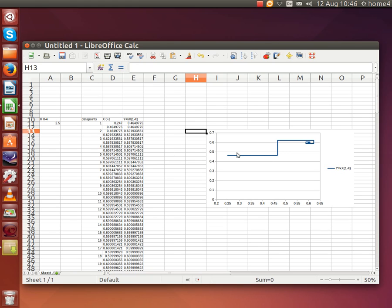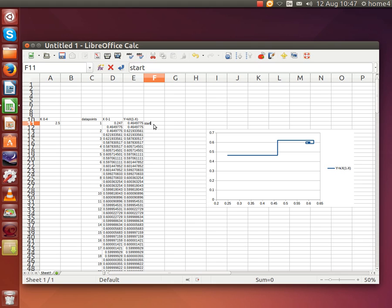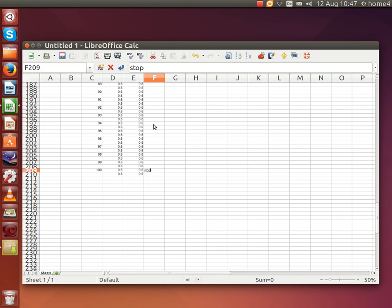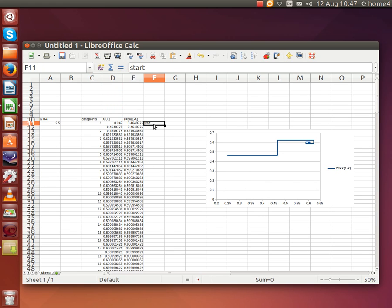When it gets a bit more complicated, it's helpful to know where your start and stop points are. Let's put those in. Start is on point 1, and down the bottom — stop. I'll put it on the calculated value of y.